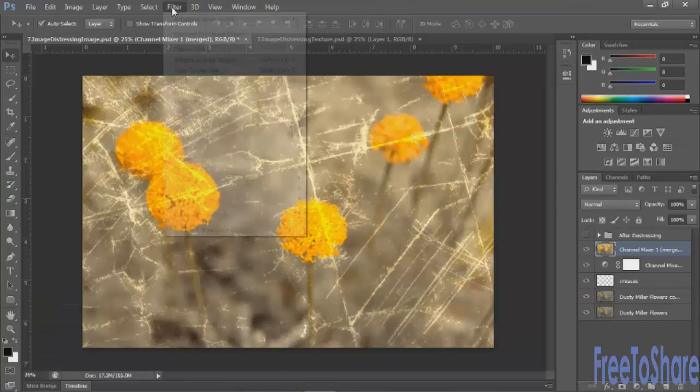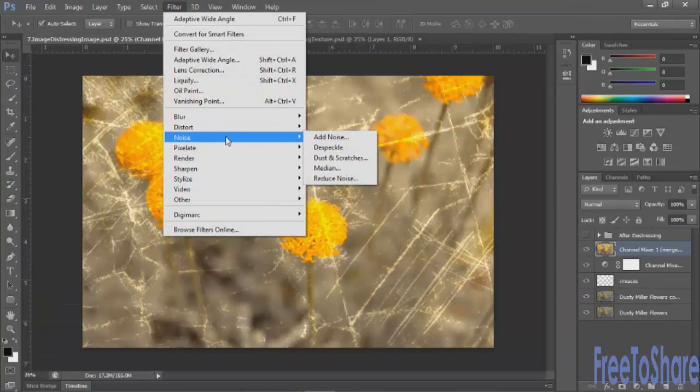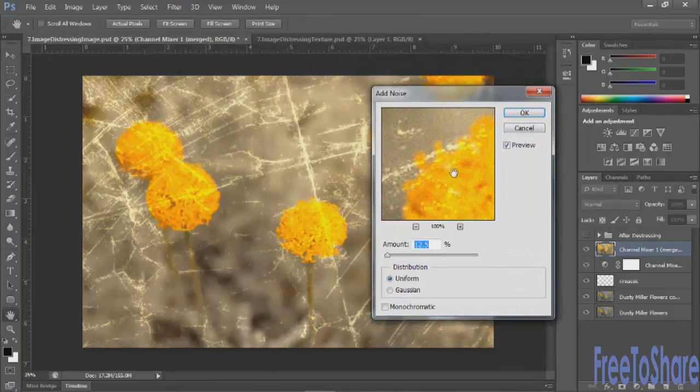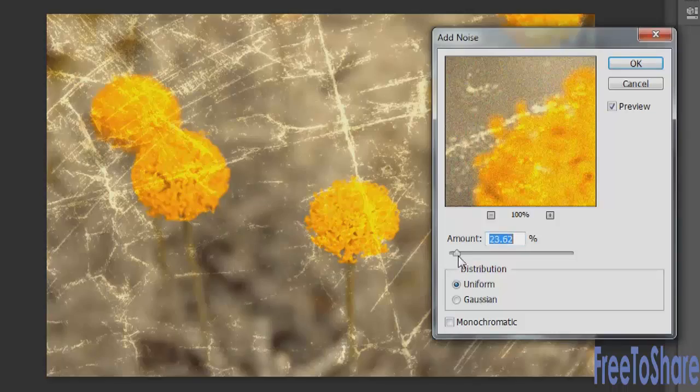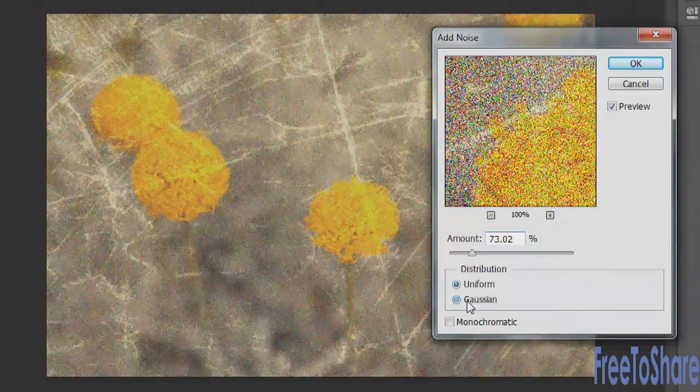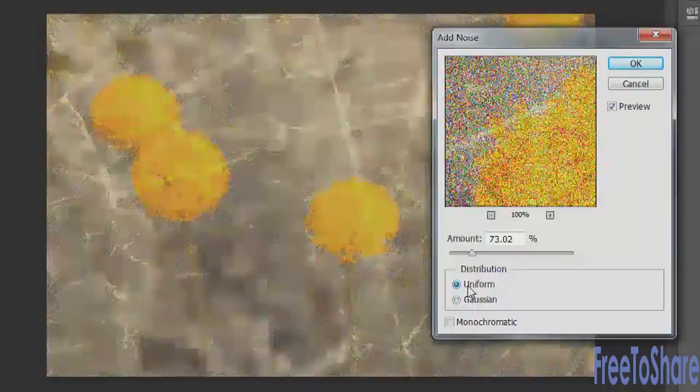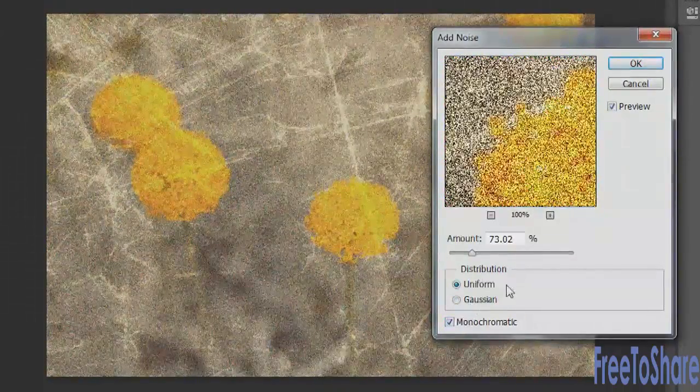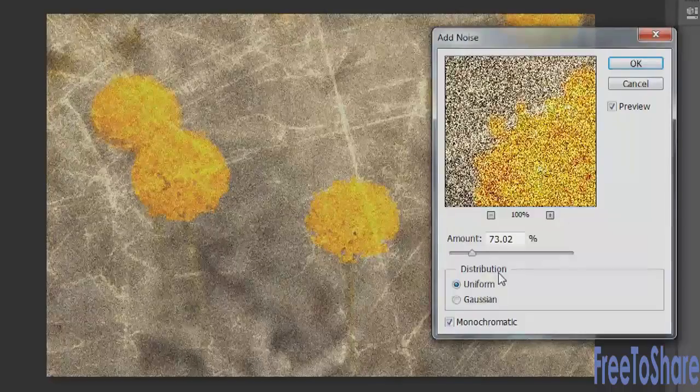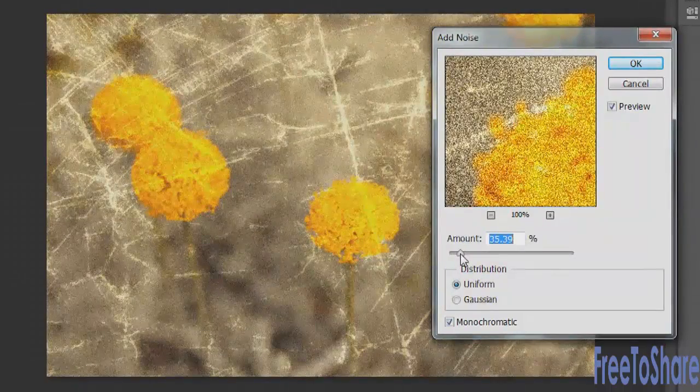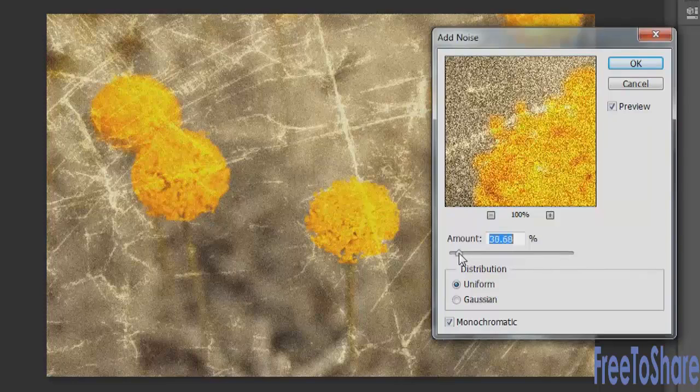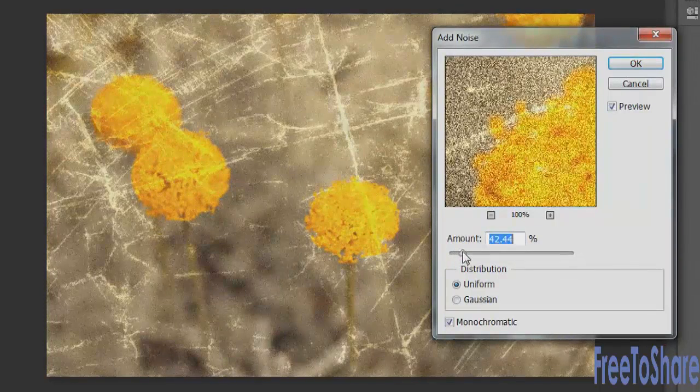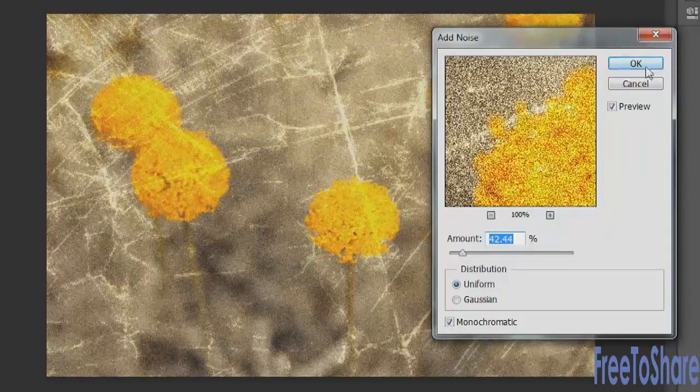Go to your Filter menu. Choose Noise. Add Noise. This will add some grain to your image. And you can choose the amount of grain to add. You can also choose whether or not it's Gaussian or uniform. And whether or not it's monochromatic. I tend to think for an image like this, monochromatic grain works better, but you certainly don't need that much. Probably somewhere in the 20 to 30% range would be just enough to give it a little bit of texture. Click OK.